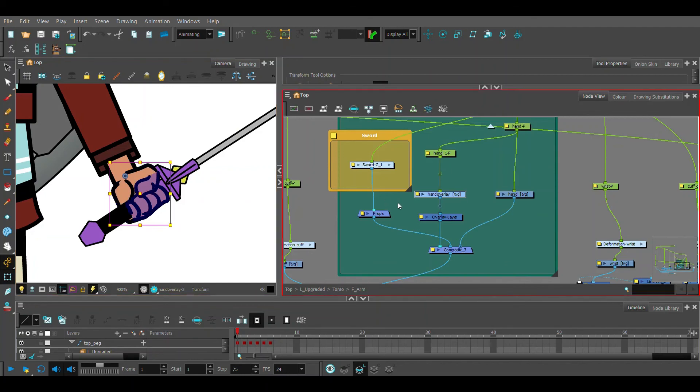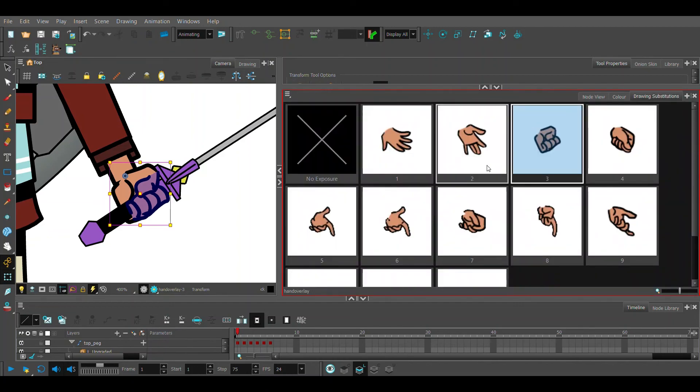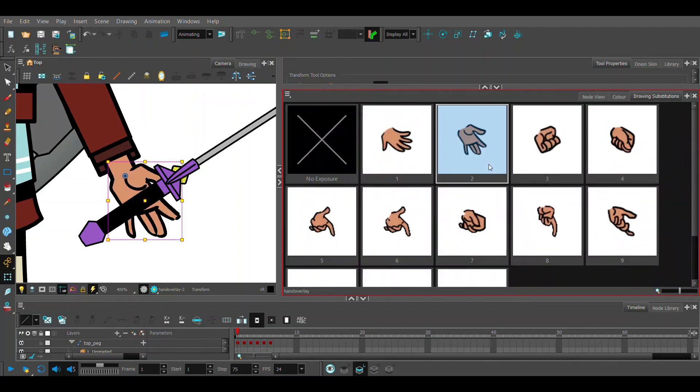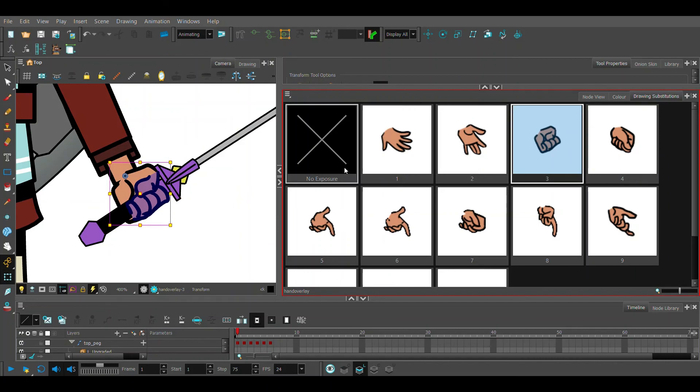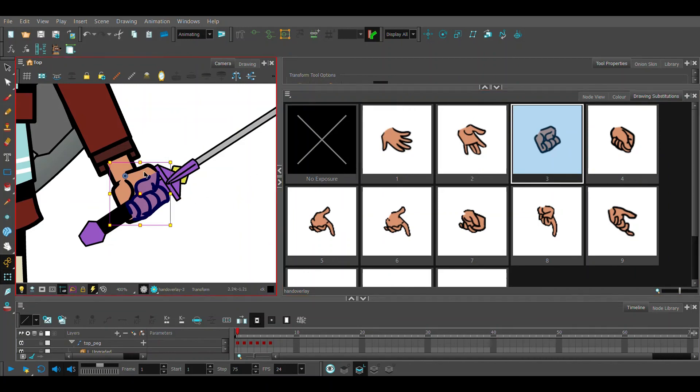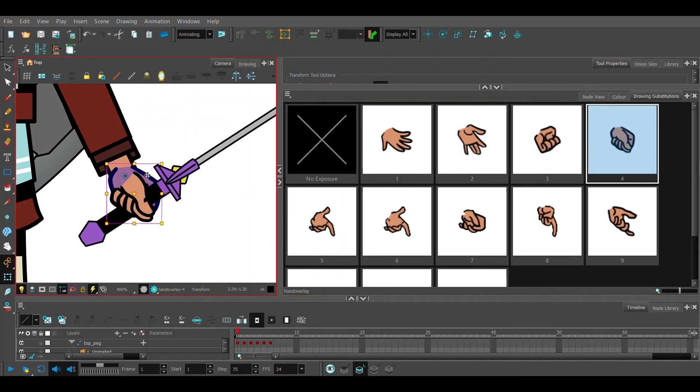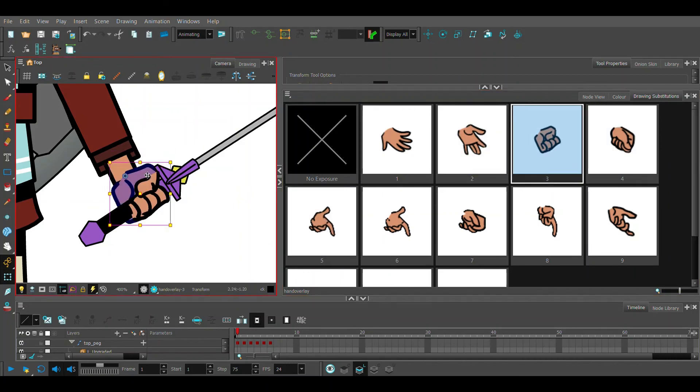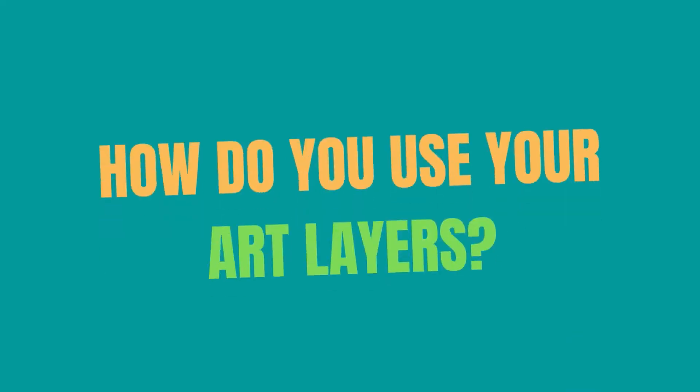And the reason we copied and pasted is because when we change one drawing substitution, it doesn't matter which hand we're on - the drawing substitutions are going to be synced. Well, I gotta say those are some pretty useful tips.